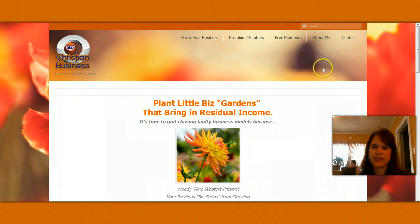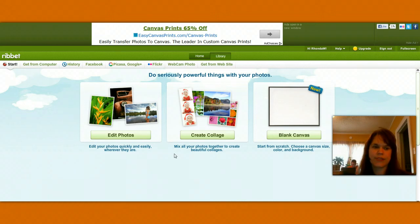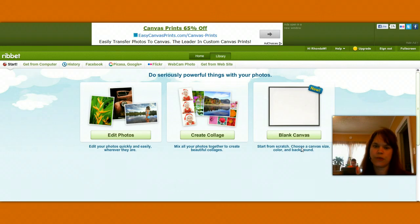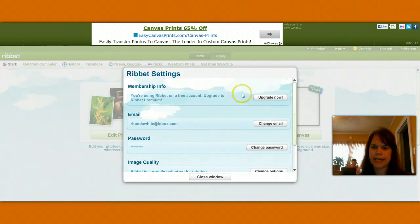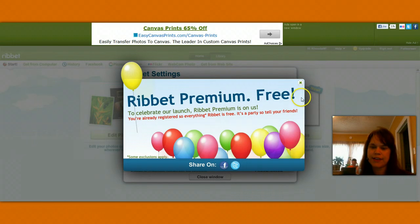I found a new resource — maybe you've heard about it, maybe you haven't — it's called Ribbet.com, R-I-B-B-E-T. There are a lot of photo editing software programs out there and this one is very similar, but what I like about it is you can create a blank canvas. Right now if I click on my account it says Ribbet Premium is free to celebrate their launch, so head over there and sign up while it has premium features for free.